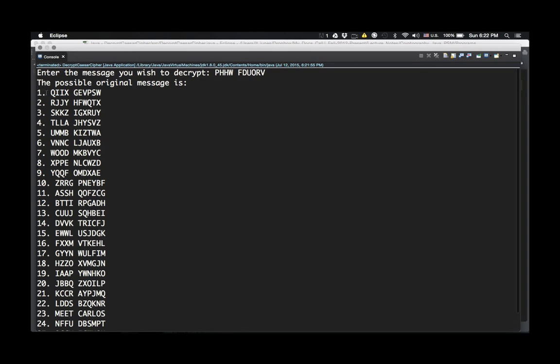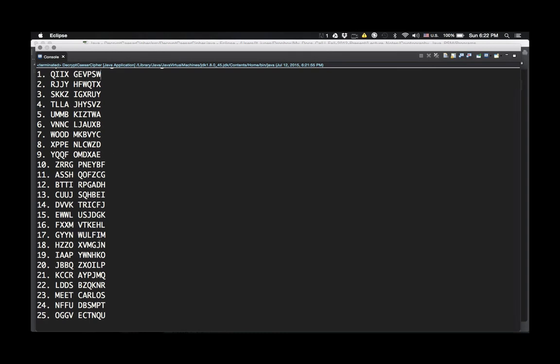The number 1 means a shift of 1, and that doesn't make any sense — it's not a sentence in English. But if you scroll down and look at number 23, that one gives 'meet Carlos.' That is actually the original plain text that Alice sent to Bob.